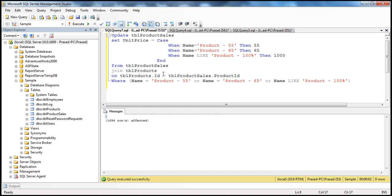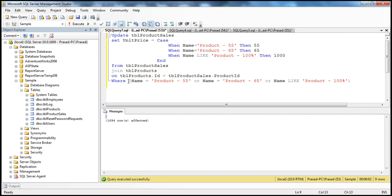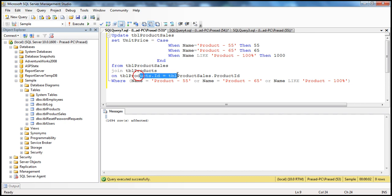Whatever rows meet the criteria are updated in sets rather than processing rows individually on a row-by-row basis. And another thing is, since we are using the WHERE clause, we are not retrieving all 600,000 rows from TBL product sales. Instead, we get only the common matching rows between the two tables, and the WHERE clause further reduces them to 1694. That's why this query is very fast.